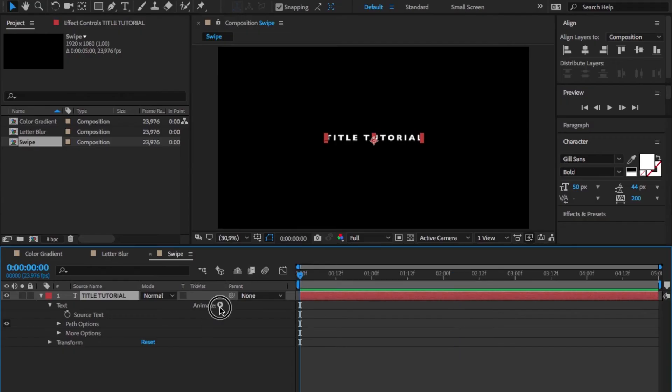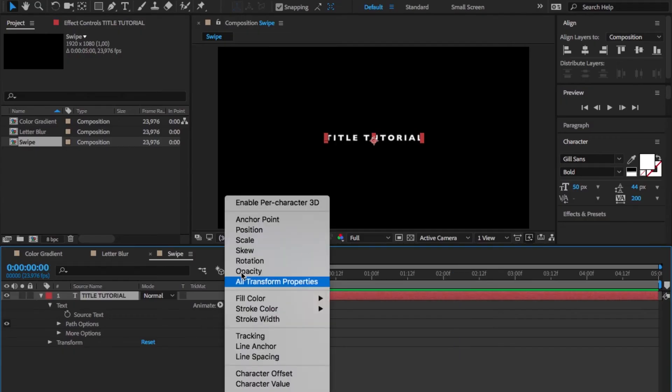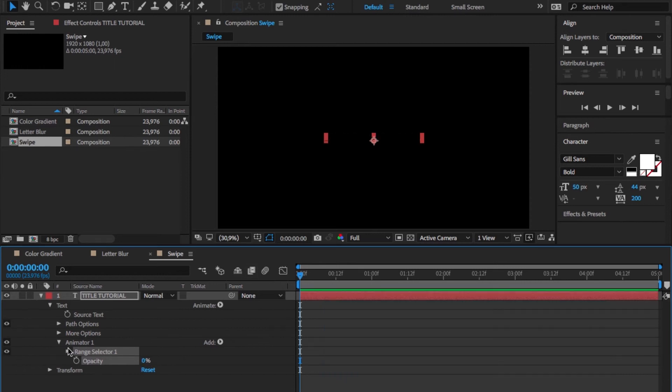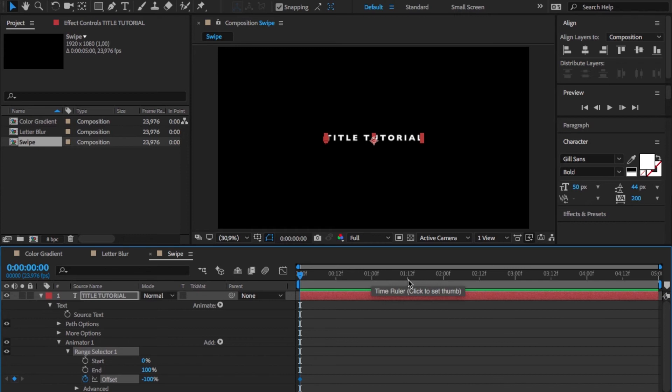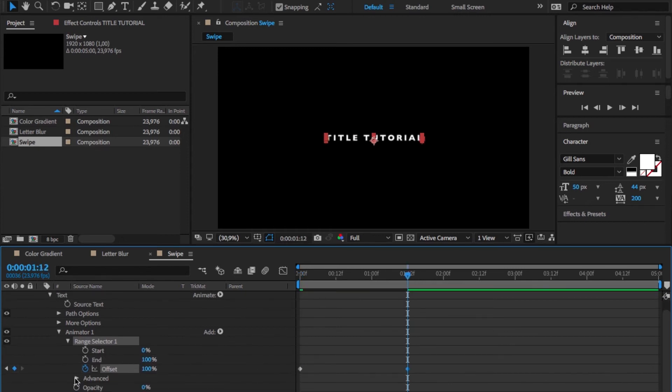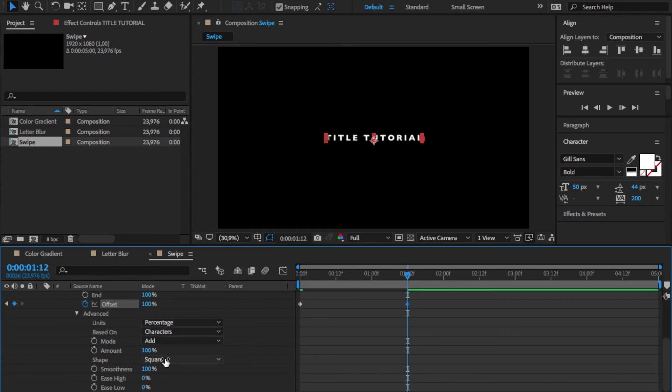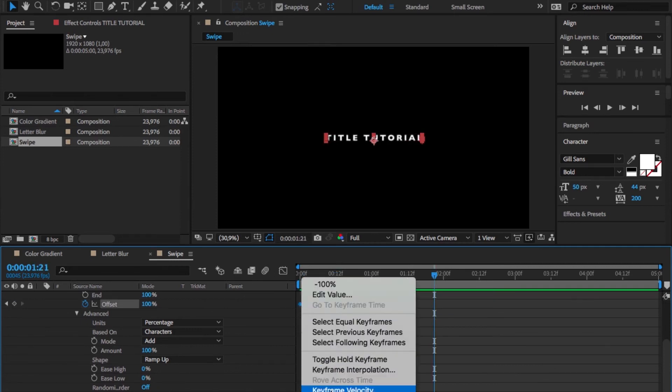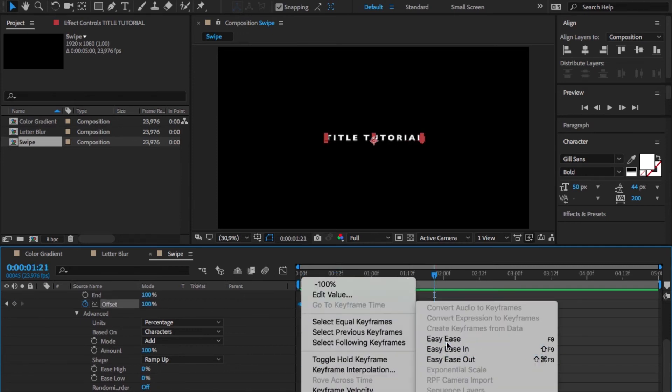For the last title design, again we want to add an opacity property, set the first offset keyframe to minus 100 and the second to 100 again. Again select ramp up as the shape and here we have some kind of swipe fade in, which is really basic but really interesting.